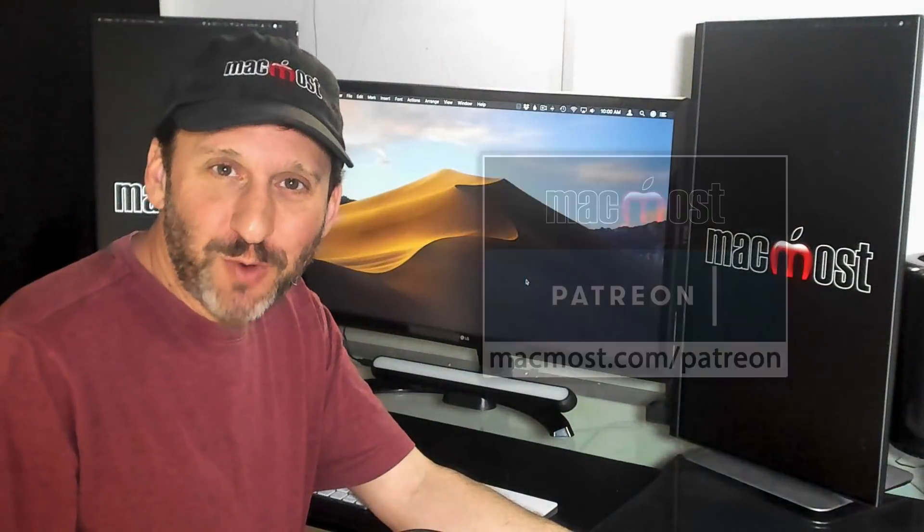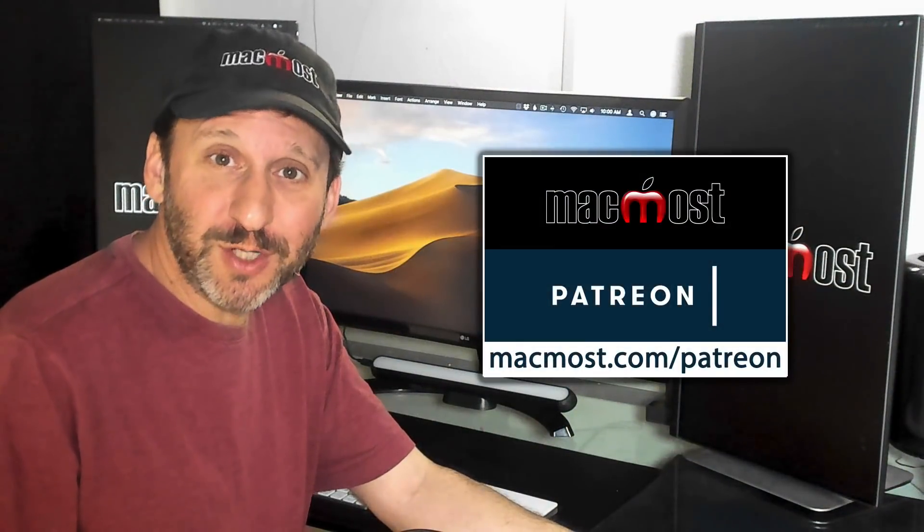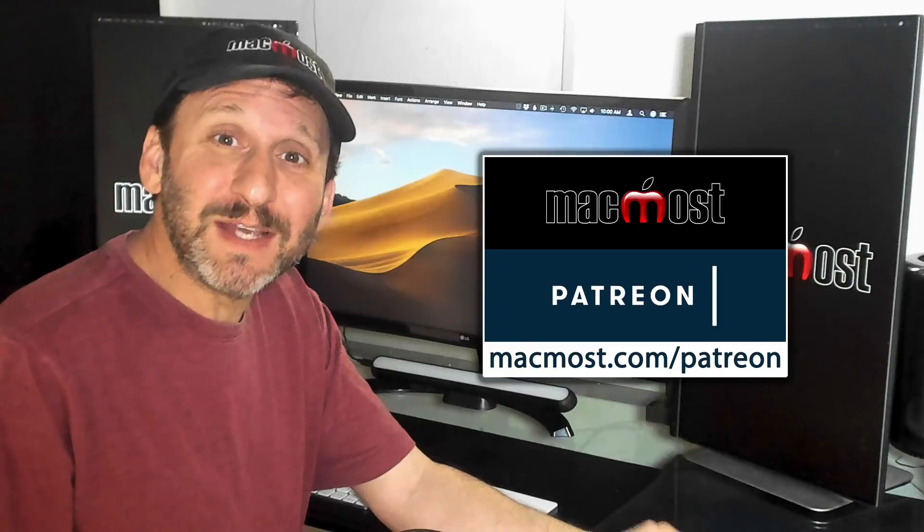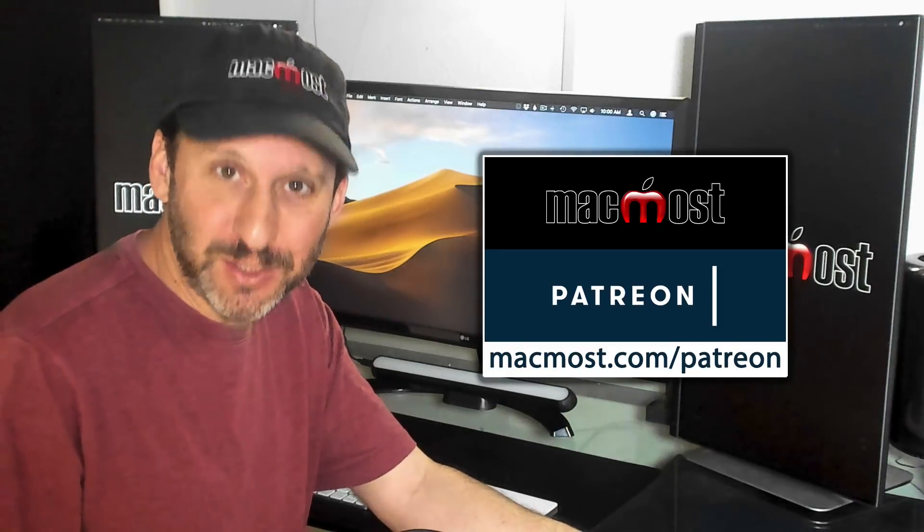MacMost is brought to you thanks to its community of supporters. Join us plus get exclusive content at MacMost.com slash Patreon.